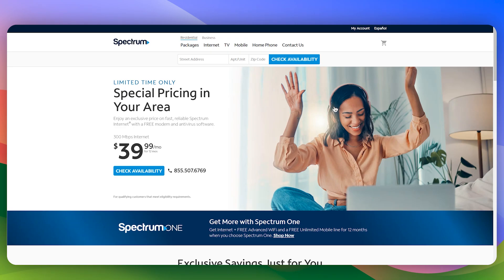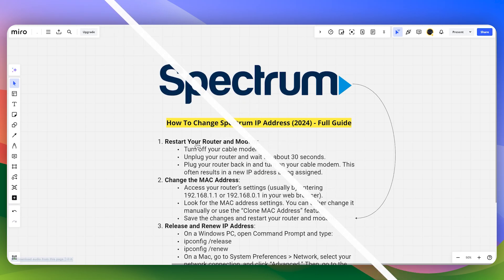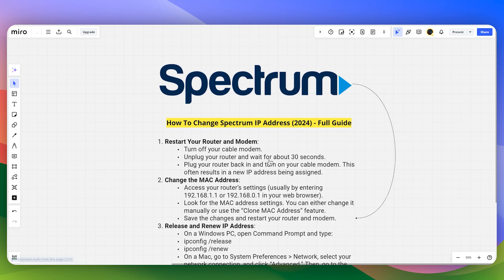How to change the Spectrum IP address. To get started, you have to restart your router and modem. Turn off your cable modem, then unplug your router and wait for about 30 seconds, then plug your router back in and turn on your cable modem.